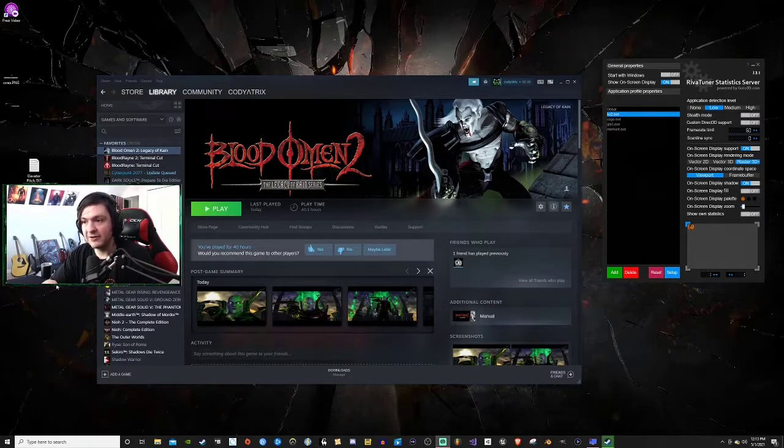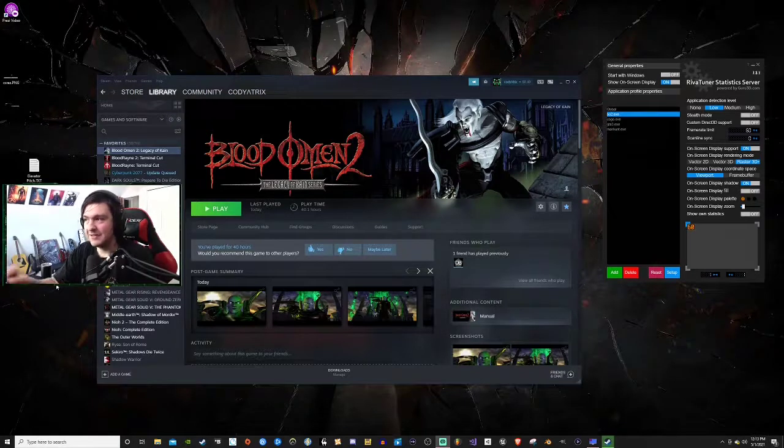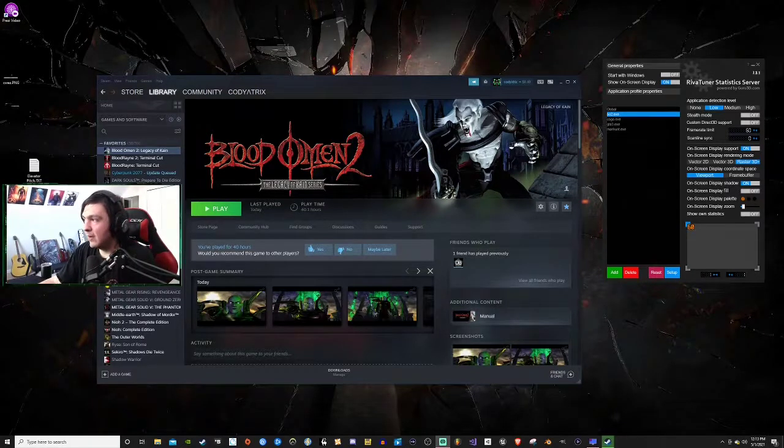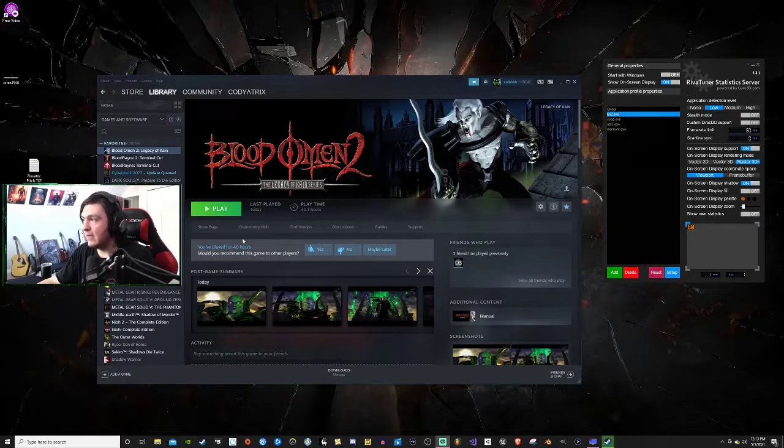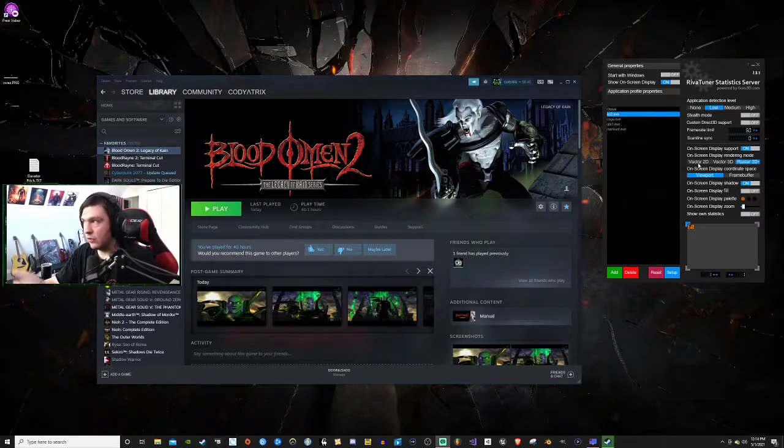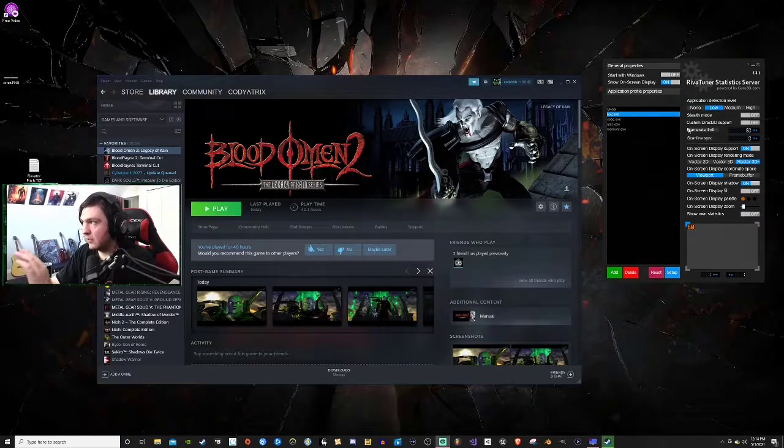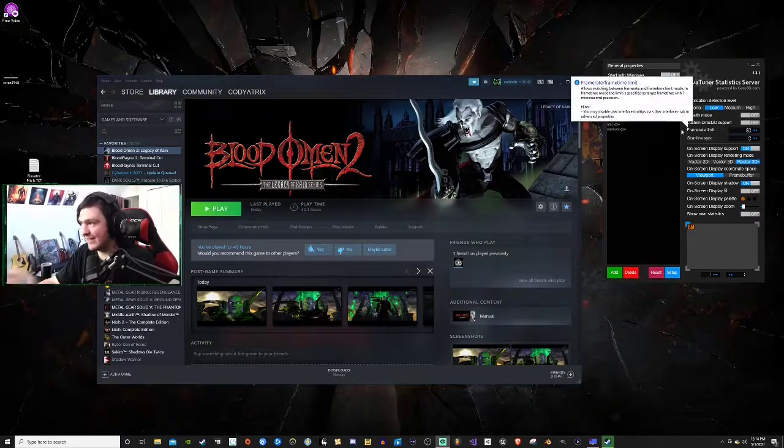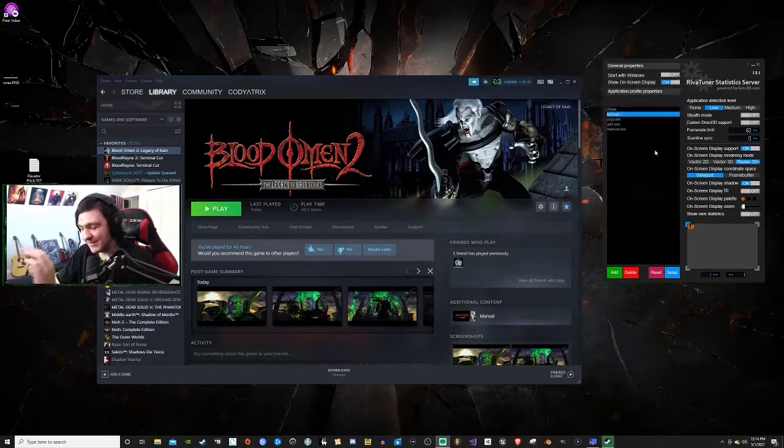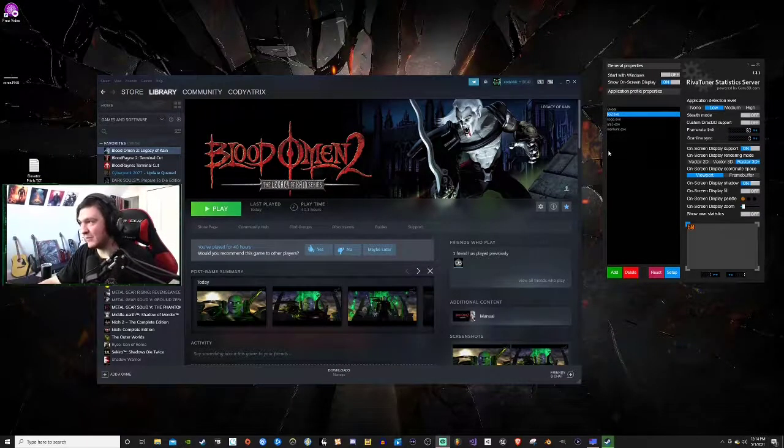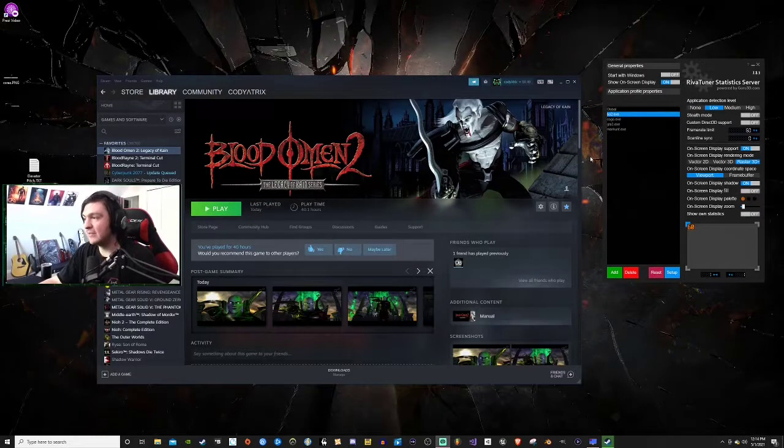Let's get to this. You want the RivaTuner Statistics Server. If you've seen the first video and you have it downloaded then you know this.